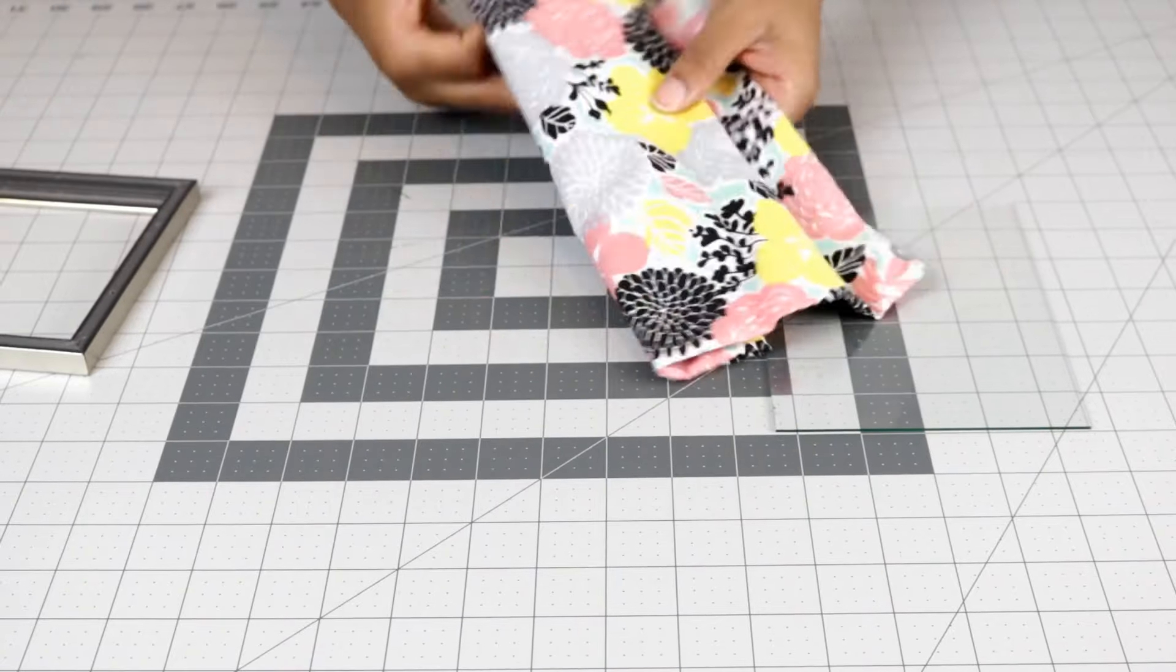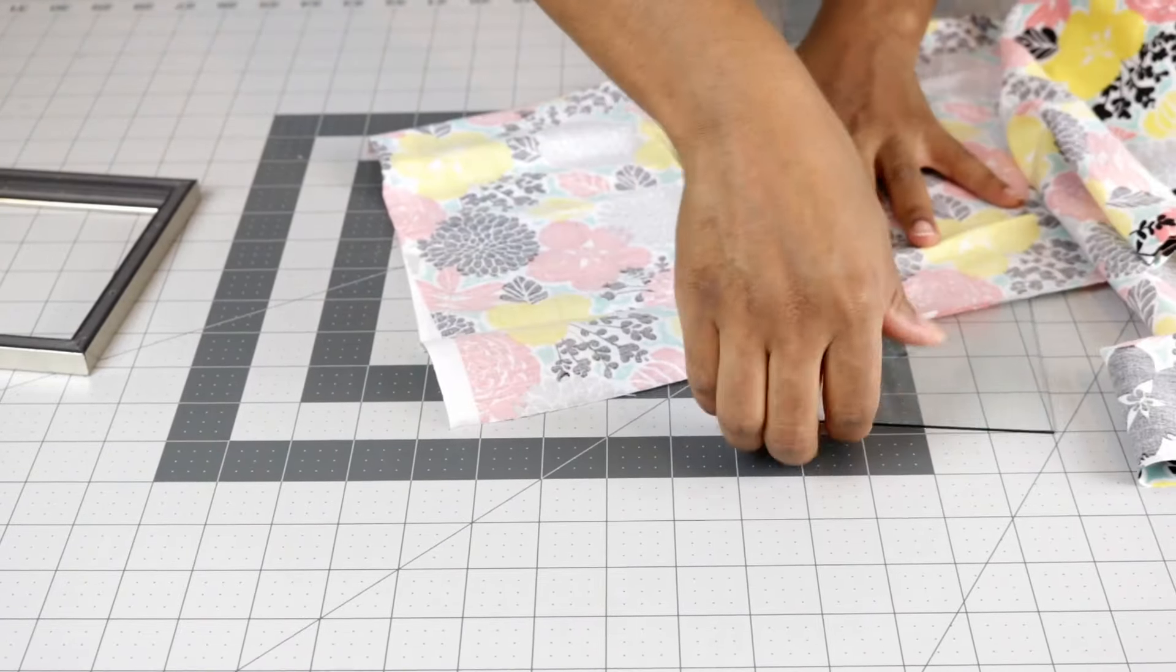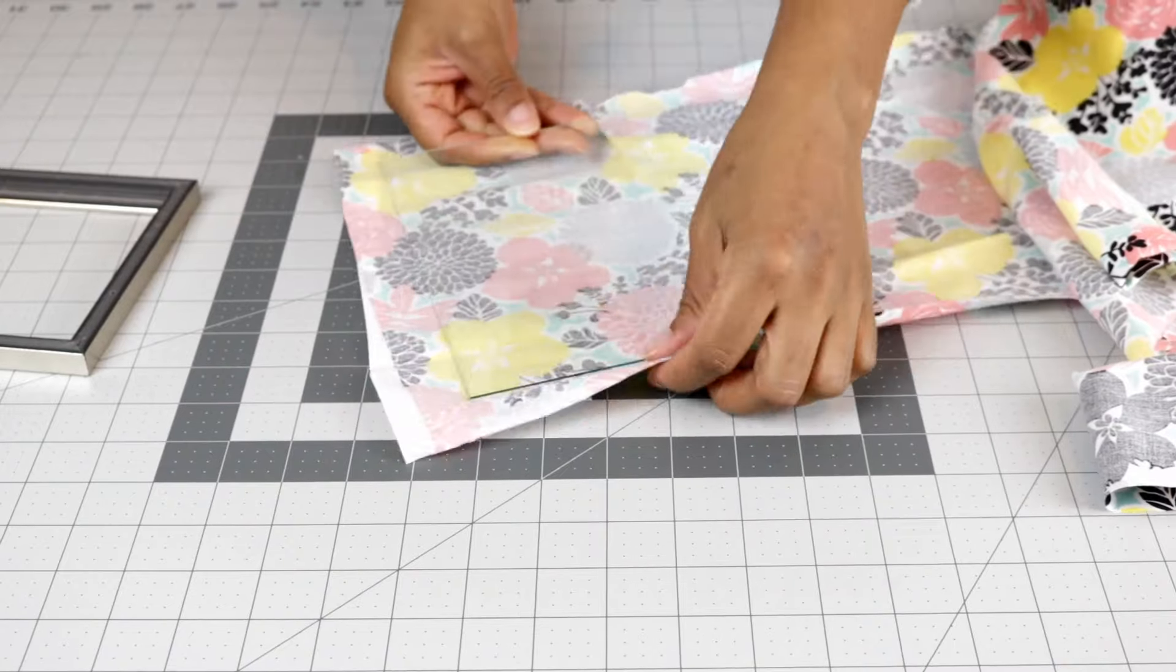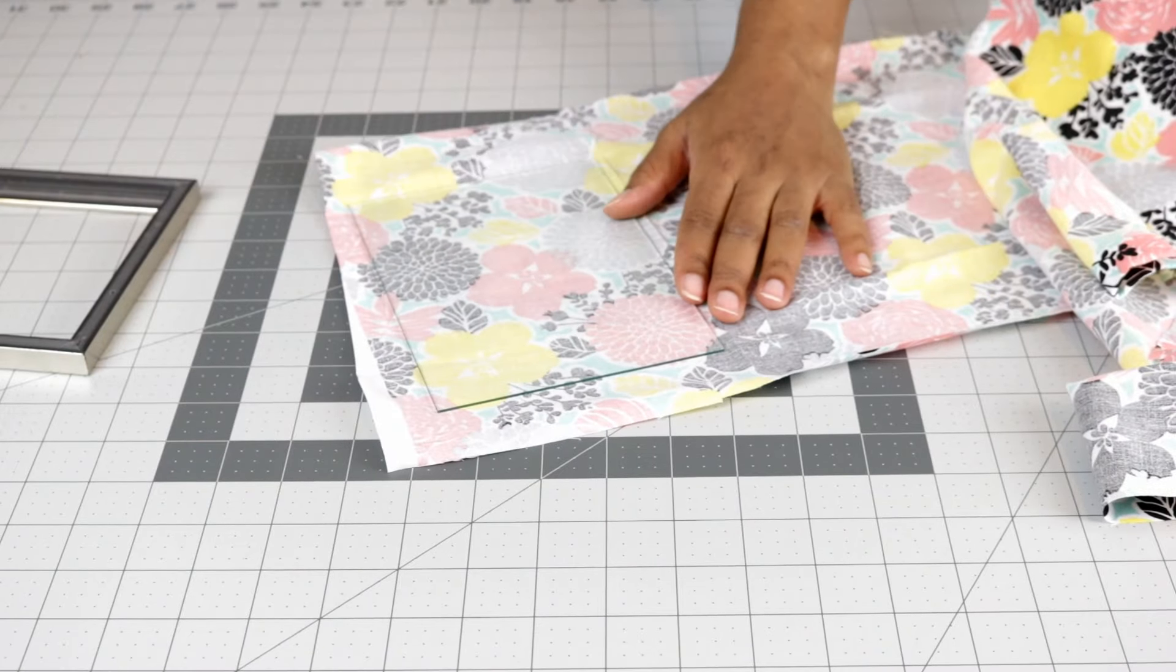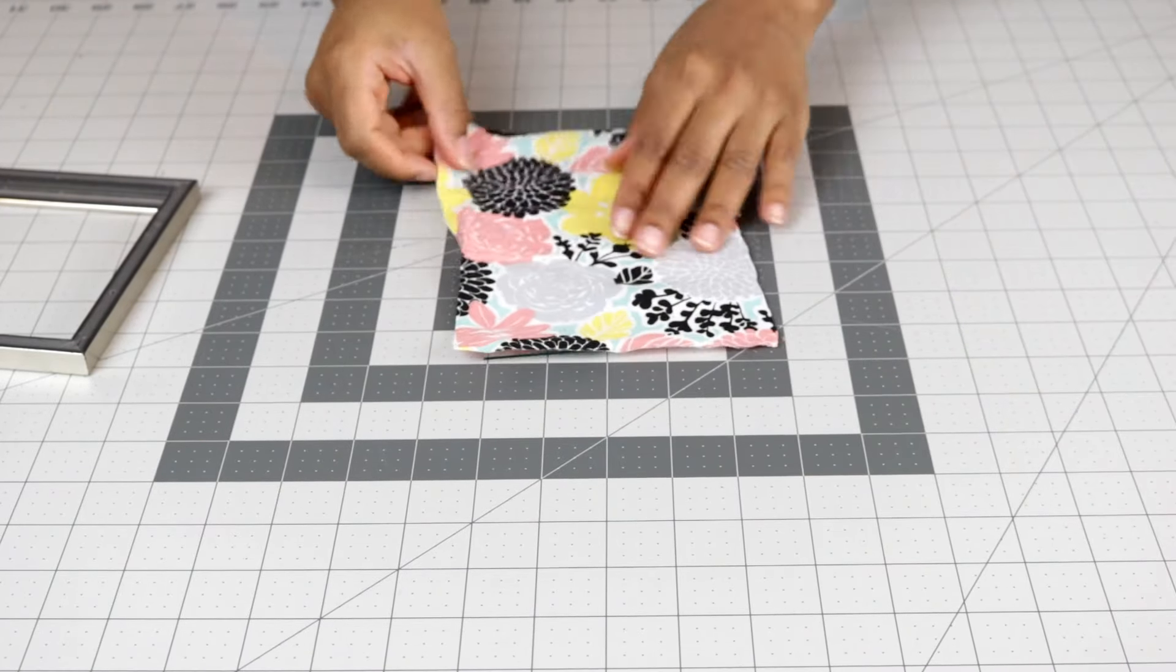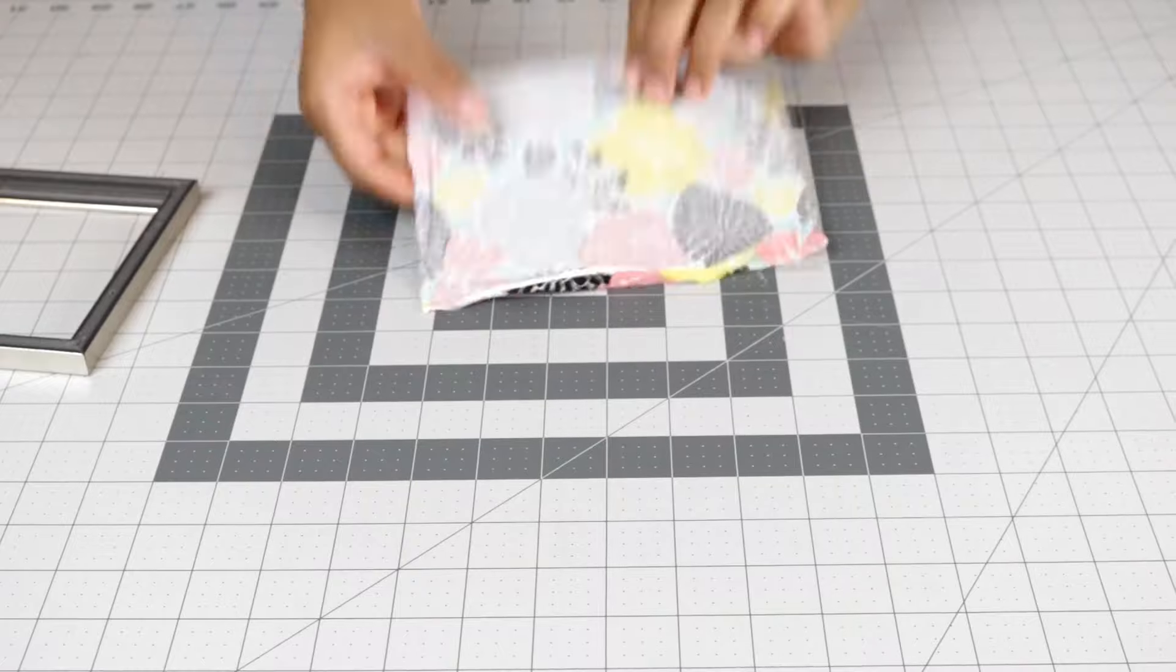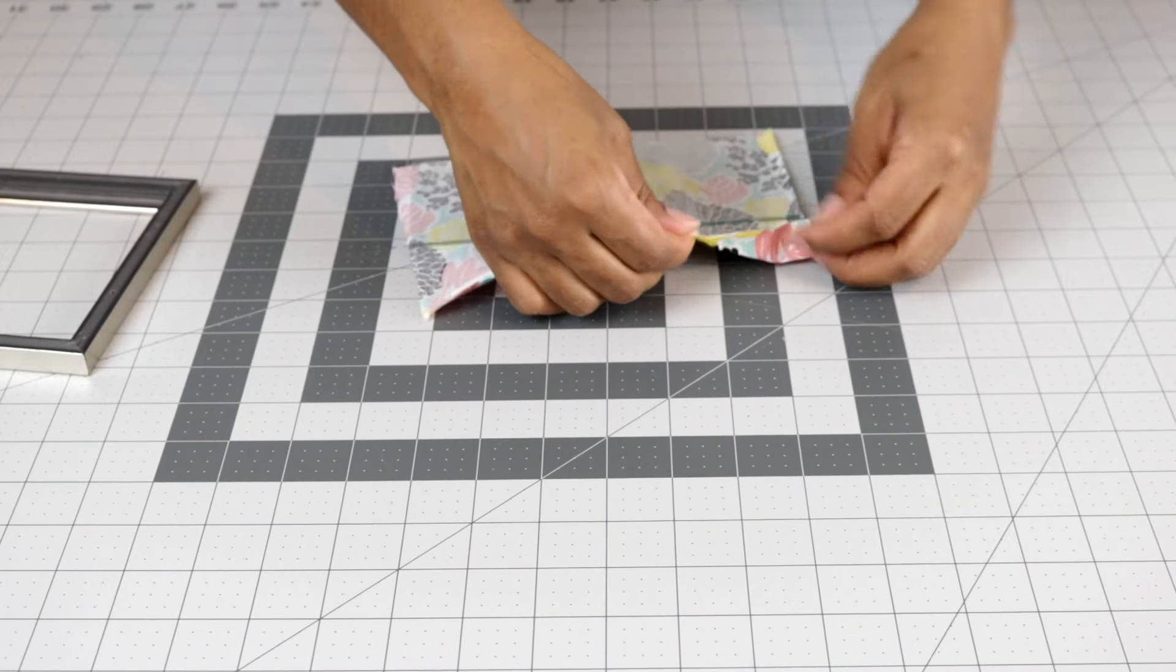So you take your first picture frame, pop everything out the back, separate the glass from the frame itself. And then you're going to cut out a piece of fabric the size of the actual glass and you're going to hot glue that together.